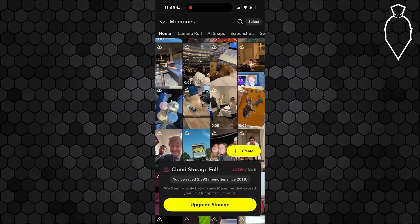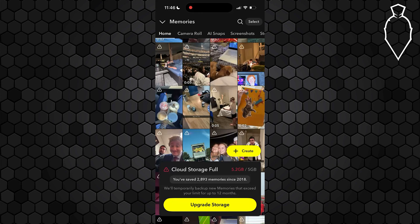You can select these old photos and videos and export them to cloud storage like Google Drive, iCloud, or Dropbox. Once your snaps are backed up, just delete them from Snapchat to free up space. This will let you start saving new photos again.